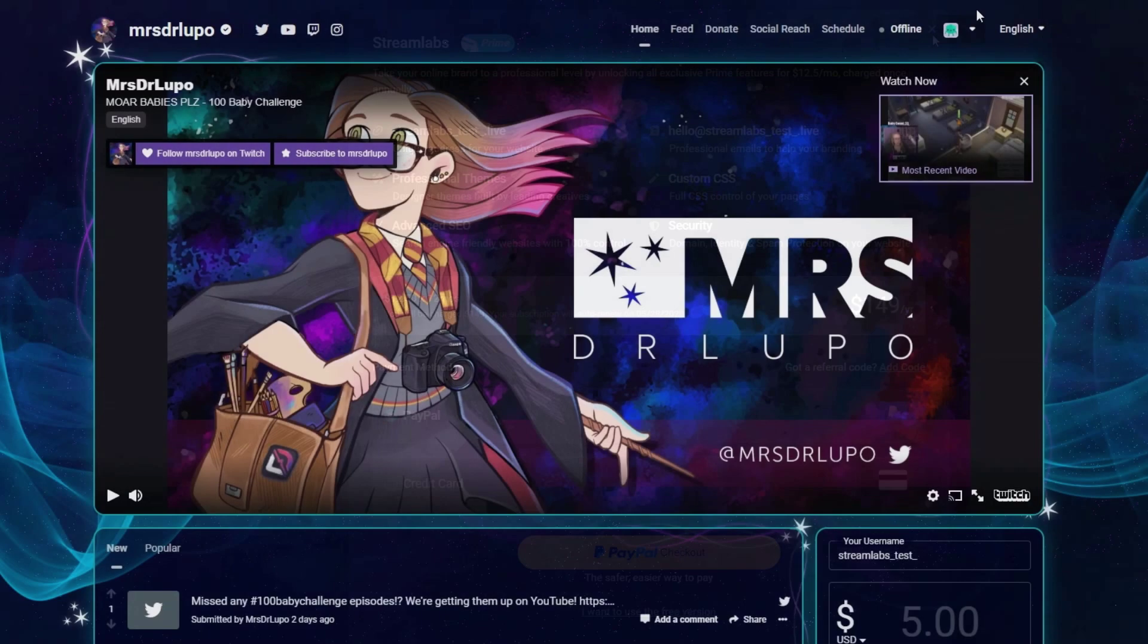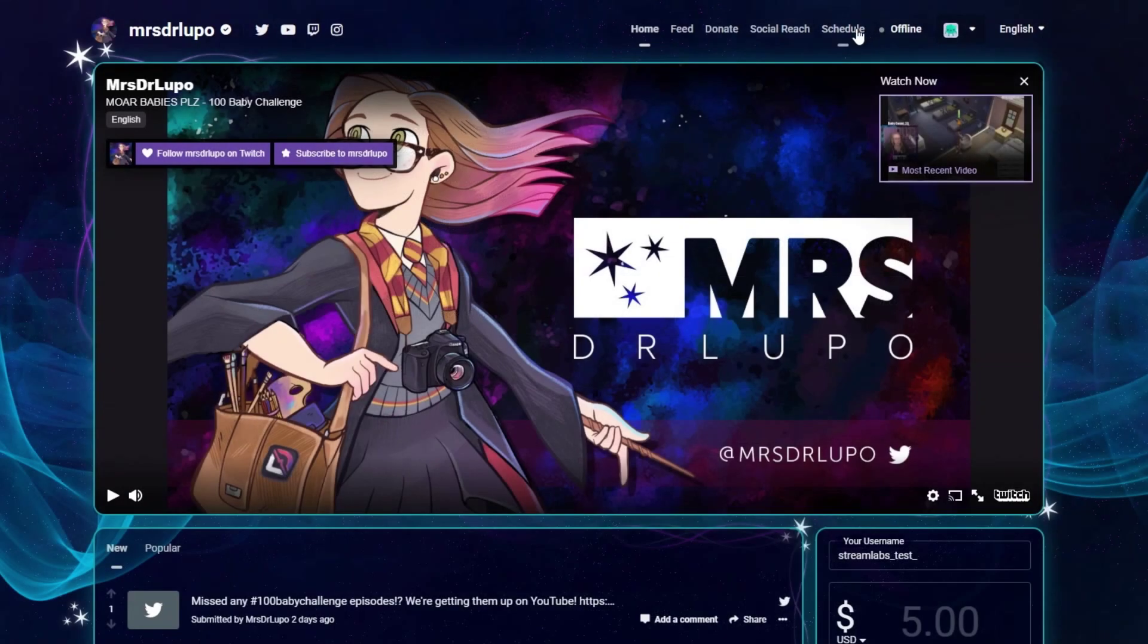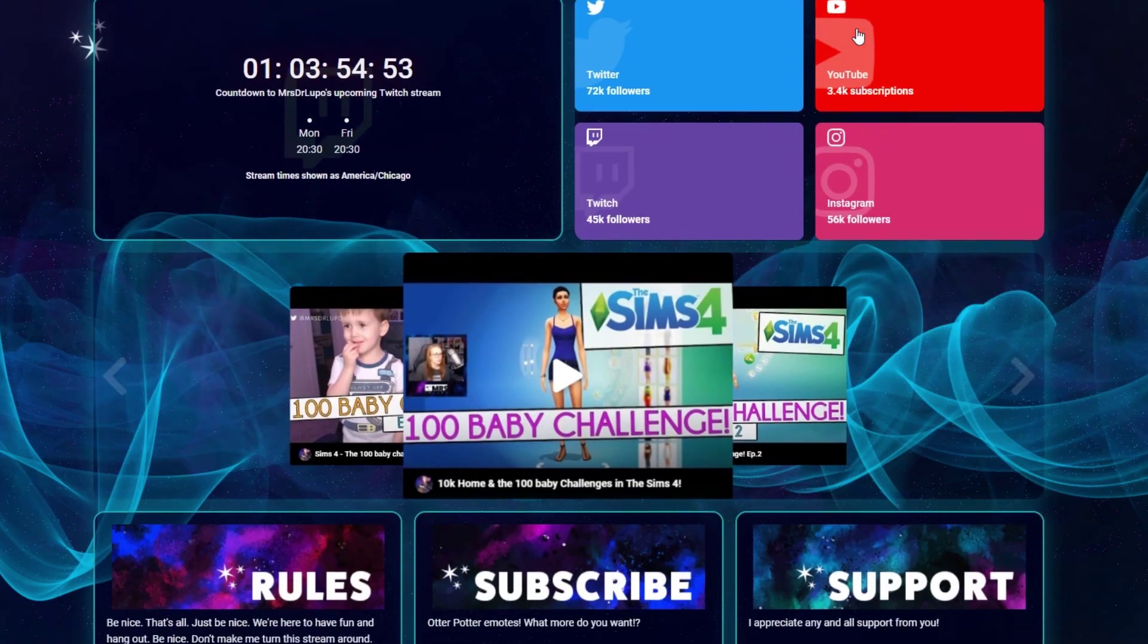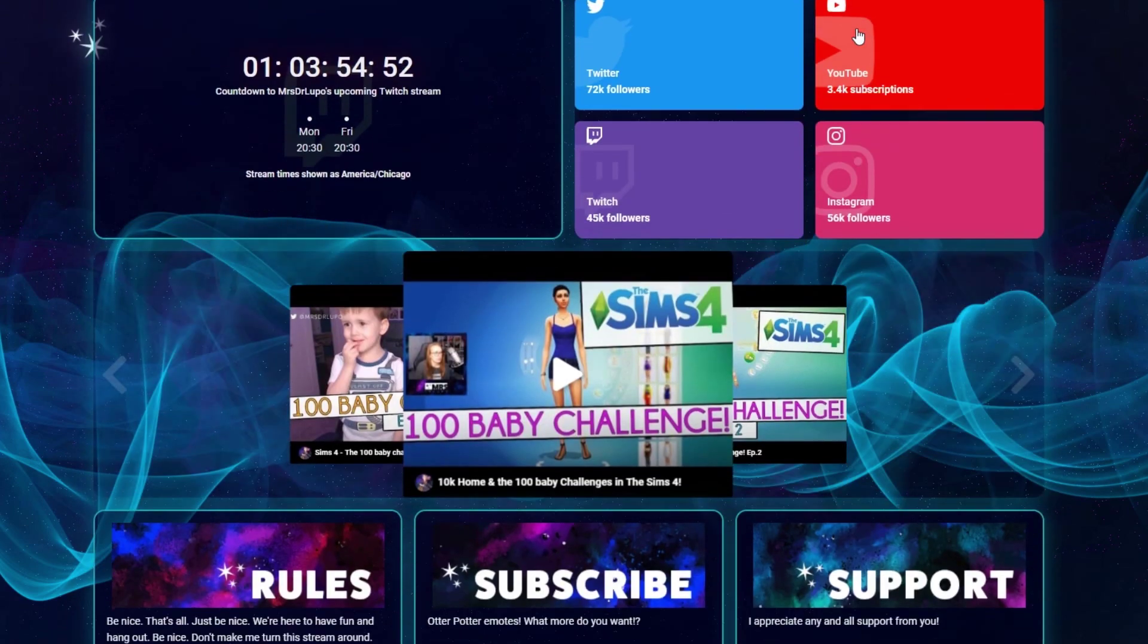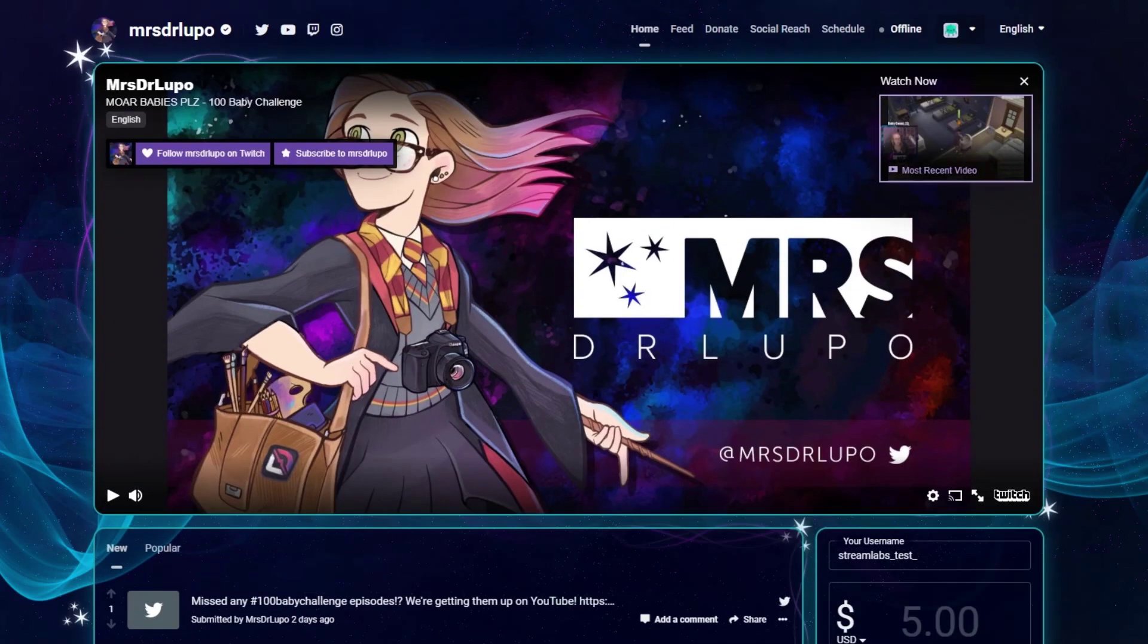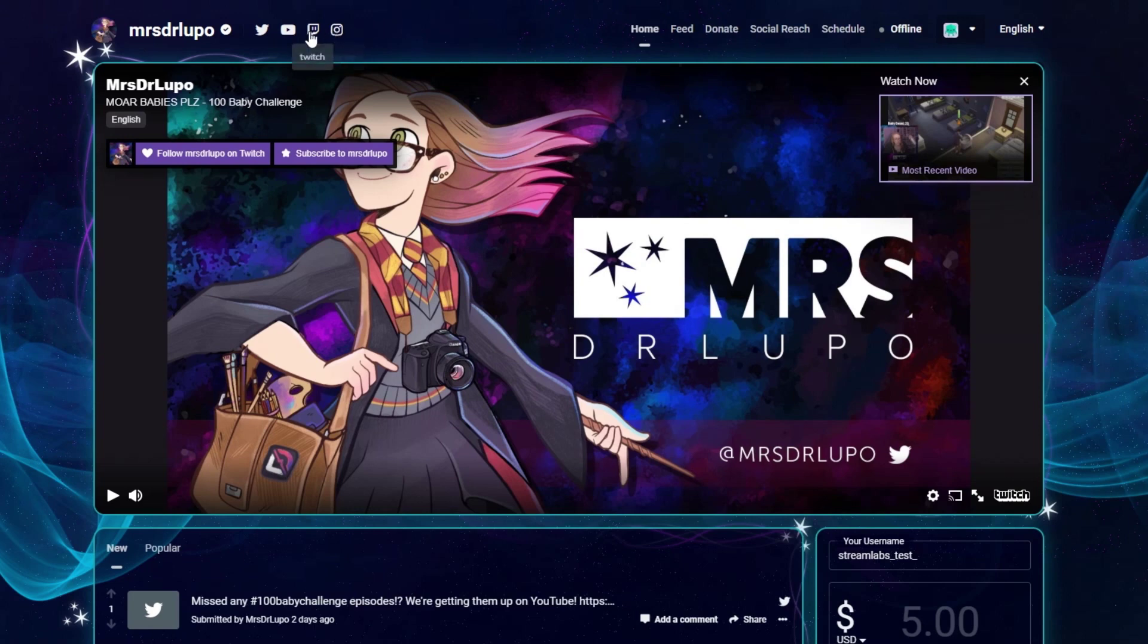Live streamers are garnering mainstream media attention, changing digital media and influencing consumer spending habits. As the creator economy continues to develop, Streamlabs remains committed to powering the content creator workforce by providing tools that help streamers turn their passion into a business.